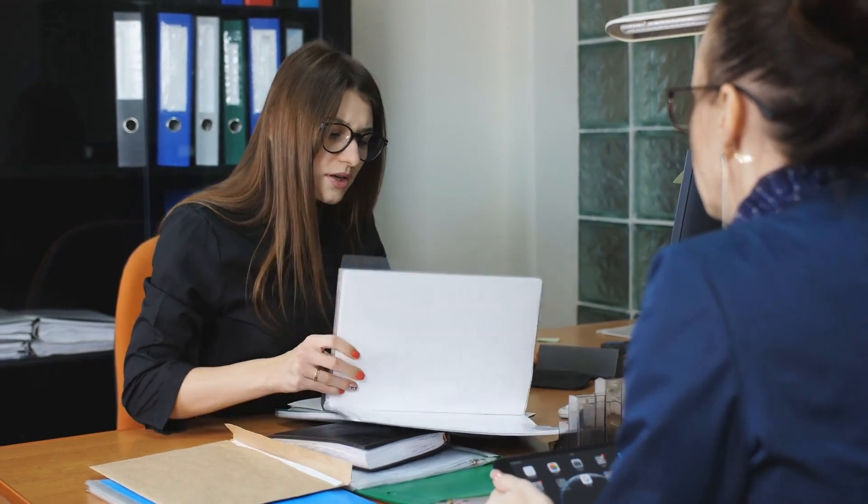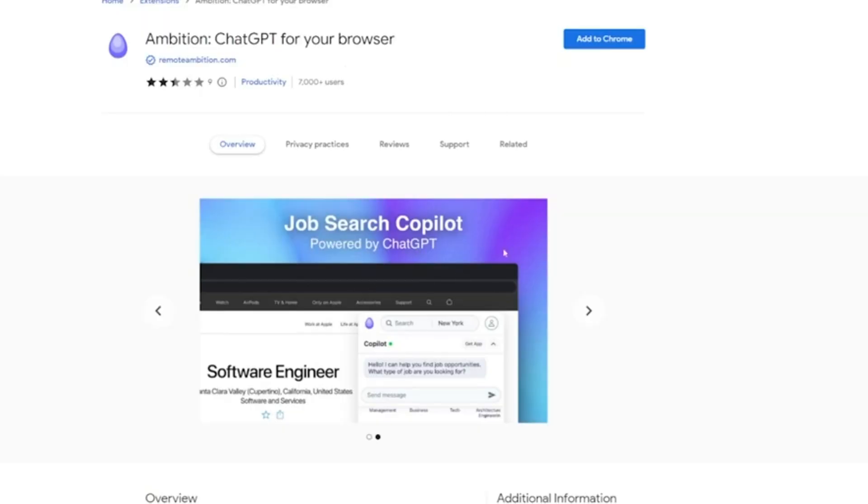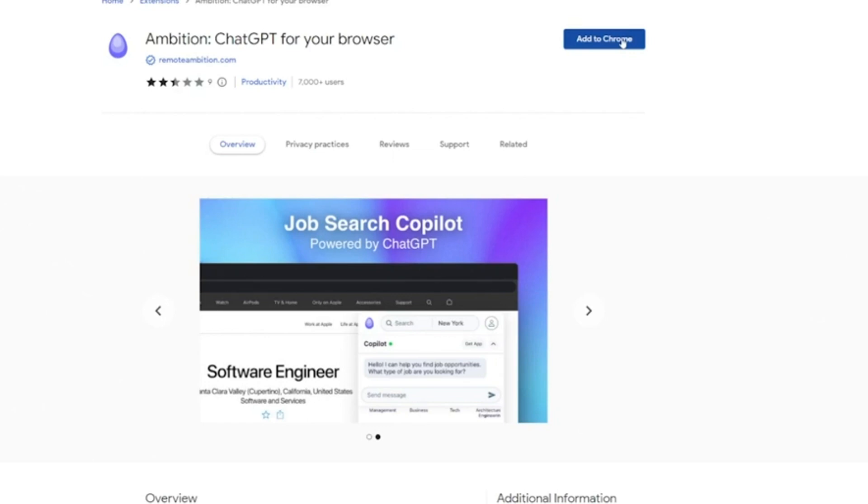That's why I was super excited when I discovered the Ambition plugin. This plugin completely transforms and automates the job search using the power of ChatGPT. It's been an absolute game-changer for my most recent job hunts. Here's how it works.